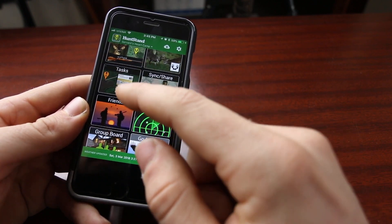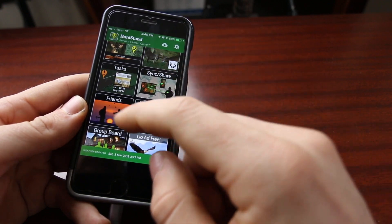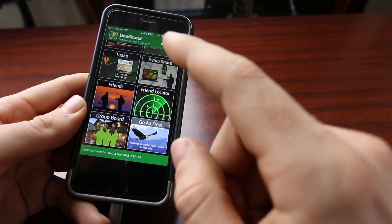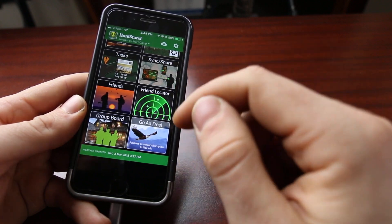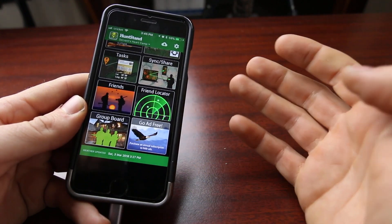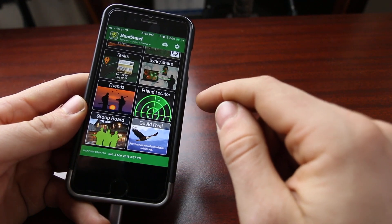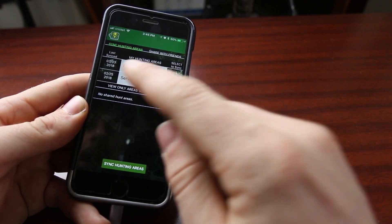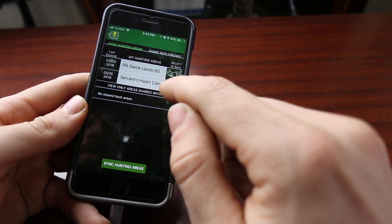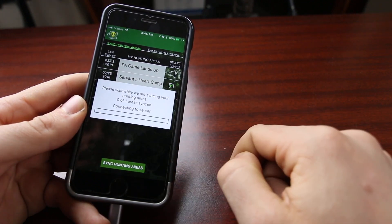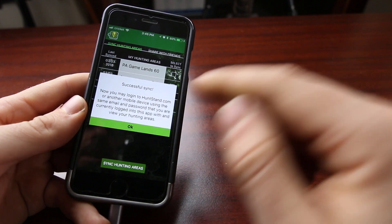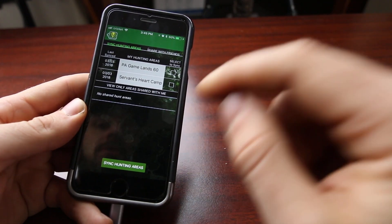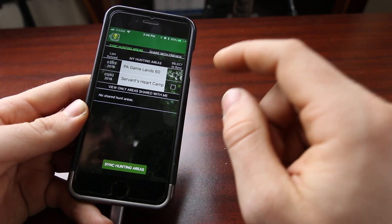Down here there are Tasks that you can set for your hunting property. There's also a portion where you can add friends — I've actually not used this friend locator. The one last thing I want to mention is the Sync and Share. When I first started using this app, I could not figure out why, even though I was logged in on the same account, I could not see on my computer what I had tagged on my phone. It's this Sync and Share button. I come in here, click on the hunting area, and hit Sync Hunting Area. Once you do that, you're going to see all your new information on the computer. Until you do that, that information will not show up.